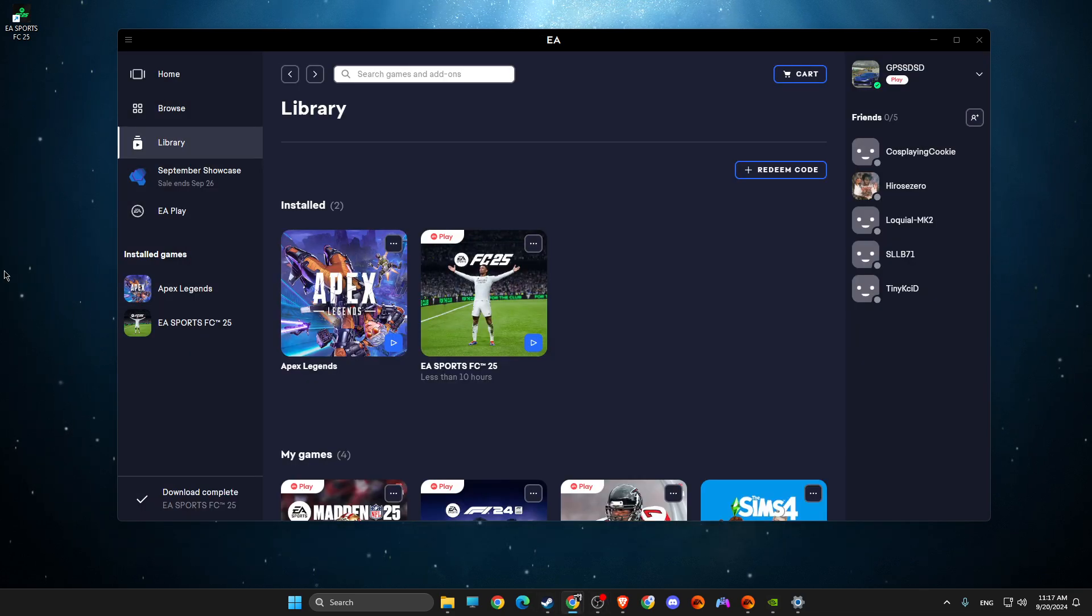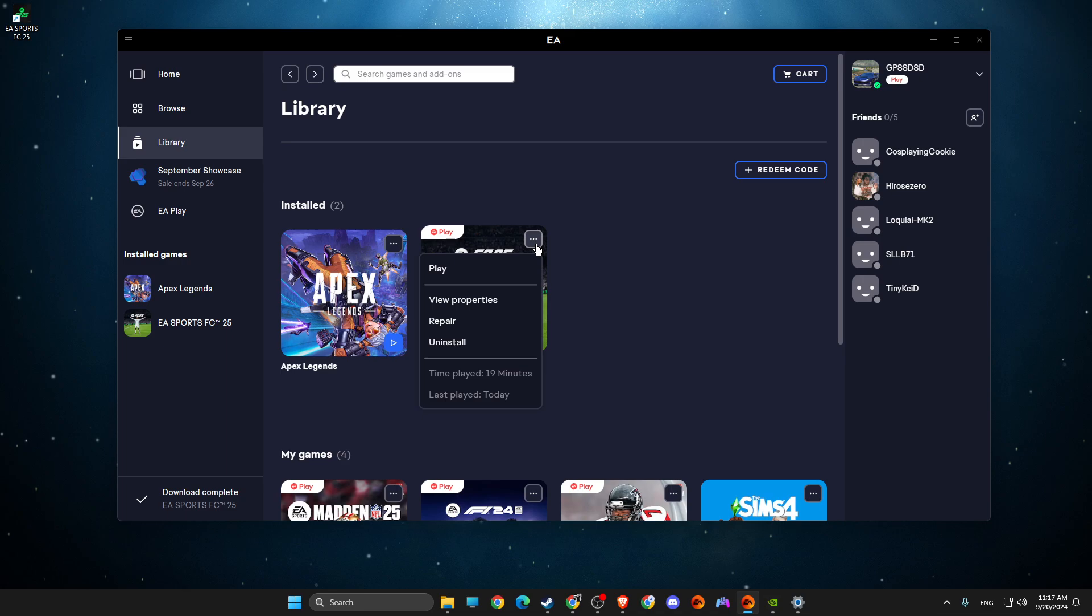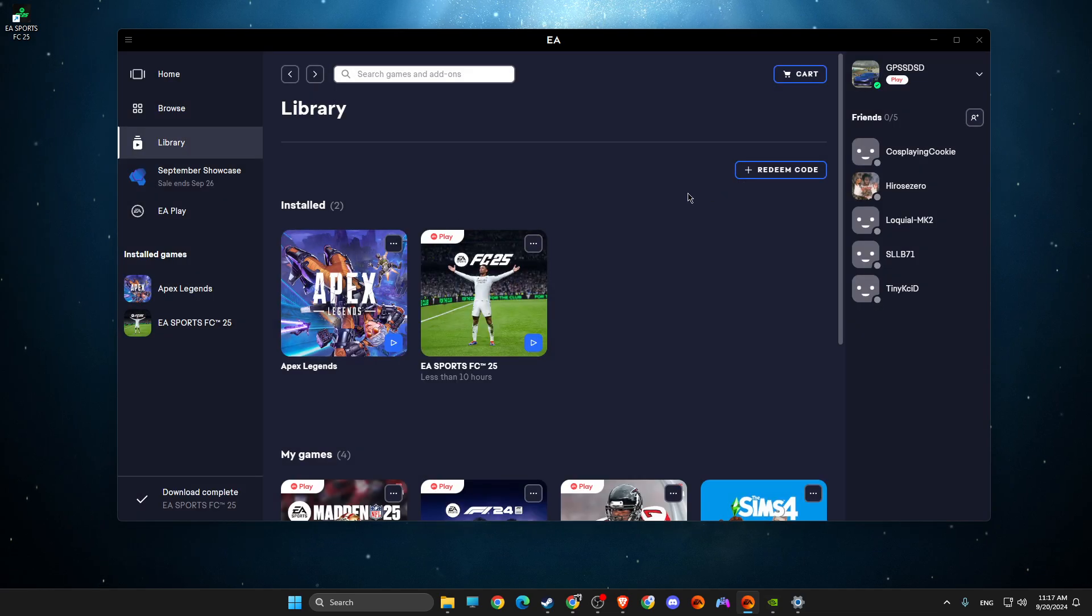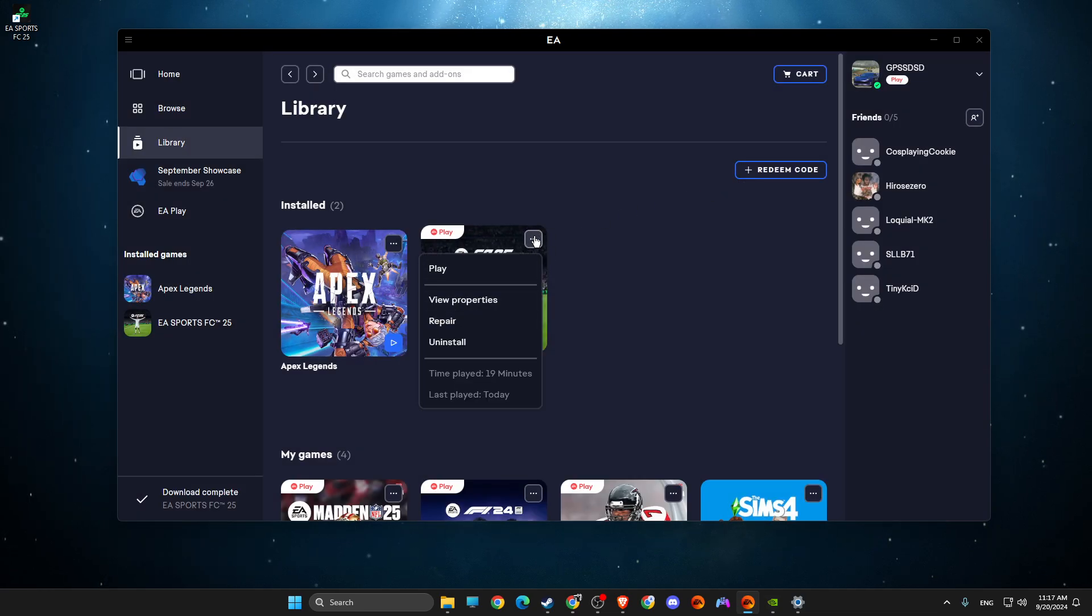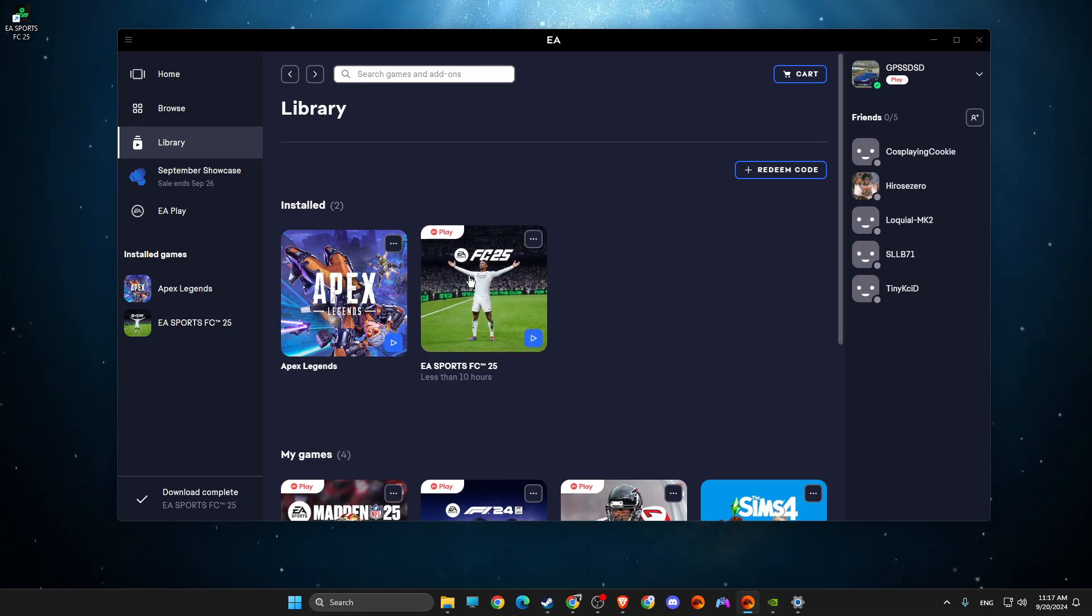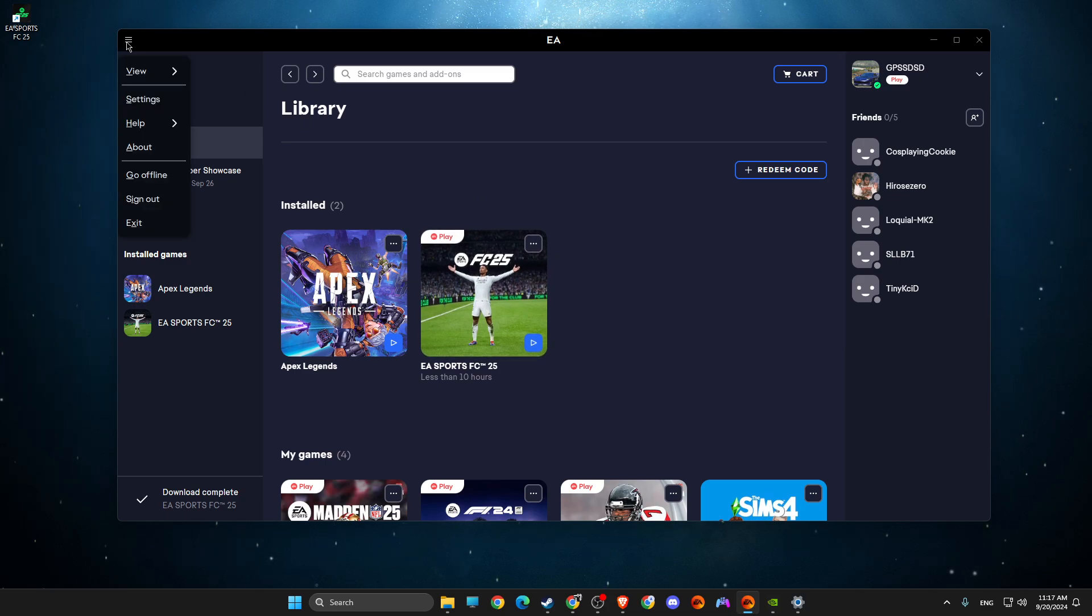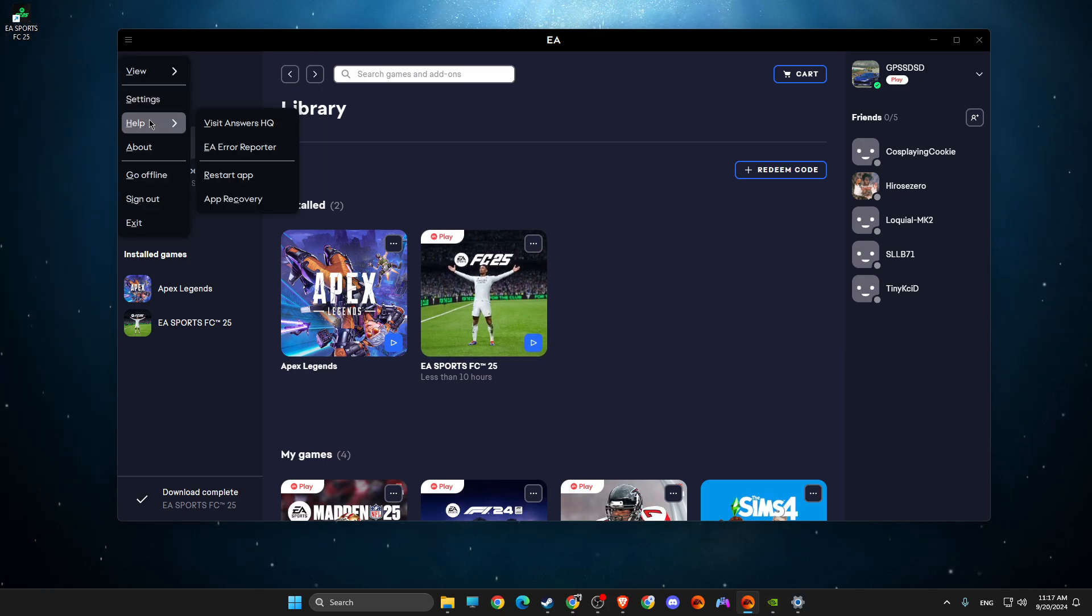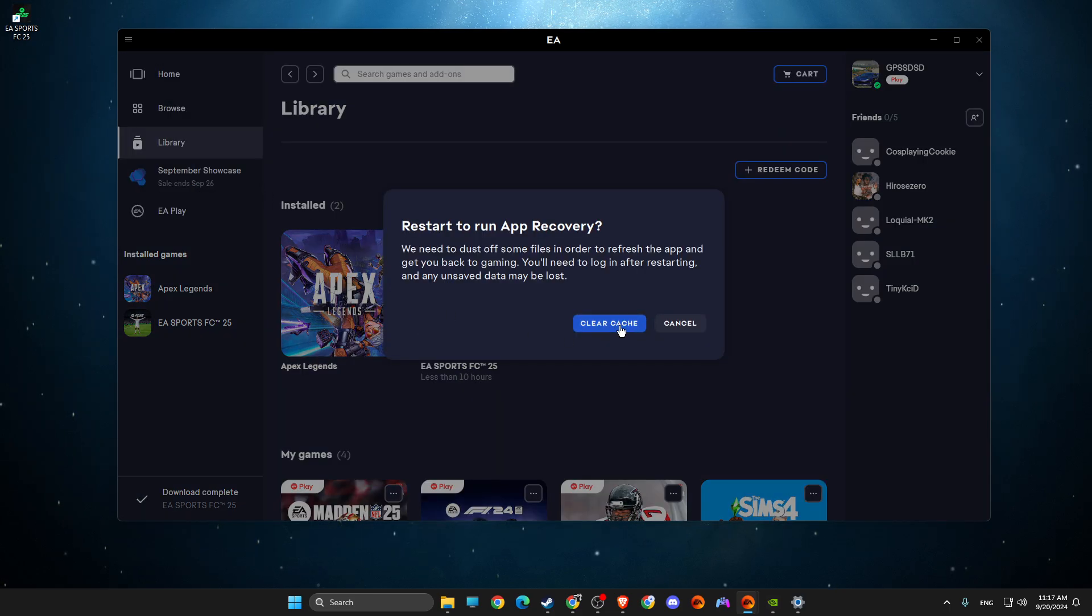Next thing, what you need to do here is press on the dots on the game, on EA app, view properties, as you can see here. And then just press on the dots and repair. Look, maybe you have some corrupted files and after that, press on three little lines here, go to help, app recovery and clear cache here.